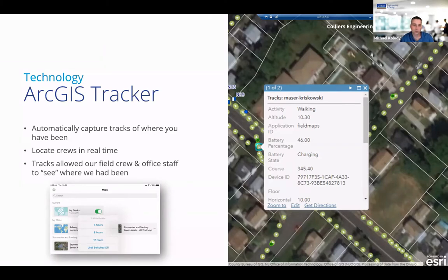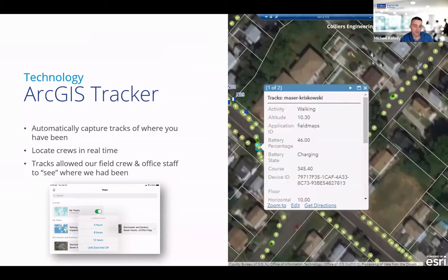We use Tracker for two main reasons: we want to know where people have been and where they haven't been. On this project specifically, we were traveling up and down every street within the city just to make sure we were collecting all the surface assets. It helps our field staff plan their day and allows us to confirm we visited each location. Second, it gives the ability to view our field crew's current location, which is helpful from a health and safety standpoint, and helps folks out in the field be efficient — if you have a piece of equipment that somebody else has across town, this helps you see where they are and get there quickly.